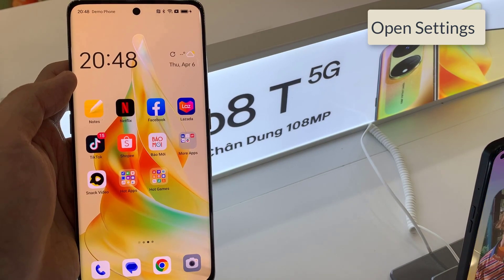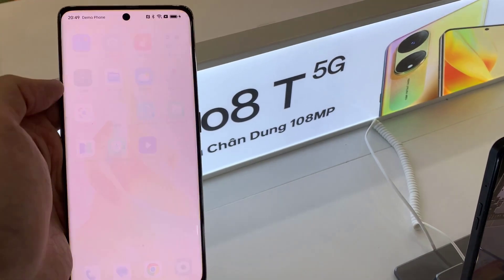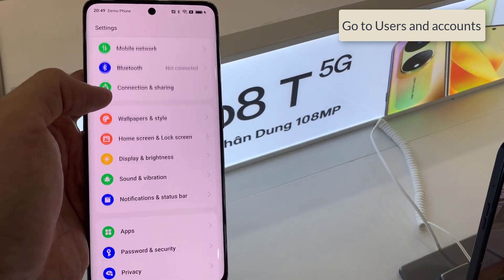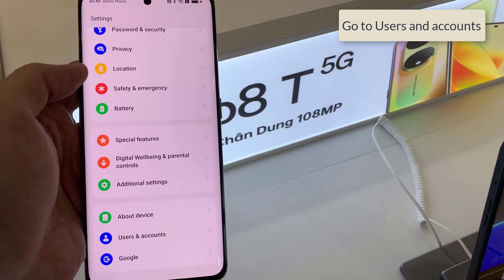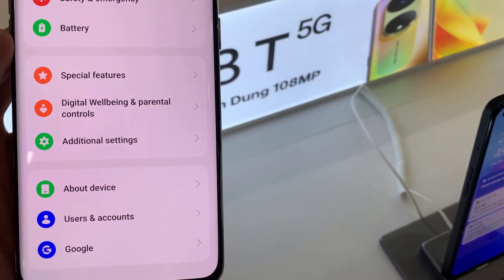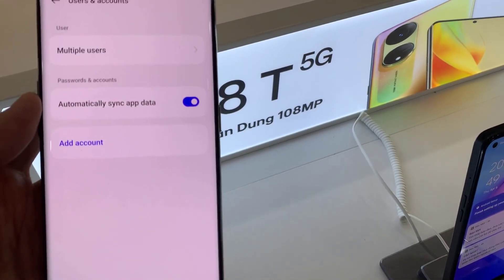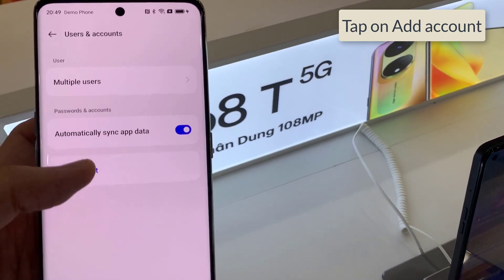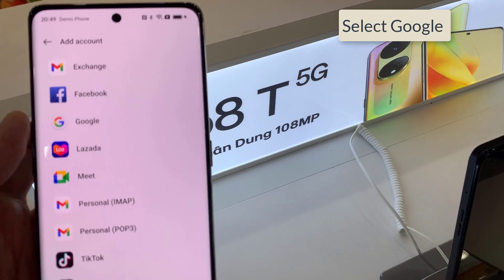First, go to Settings. Then locate Users and Accounts. Tap on Add Account, and select Google.